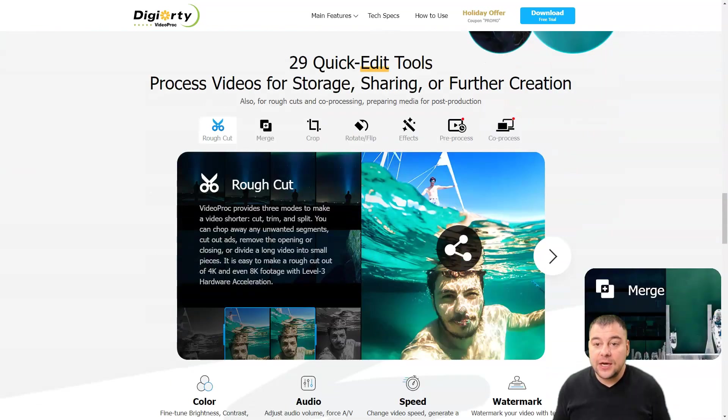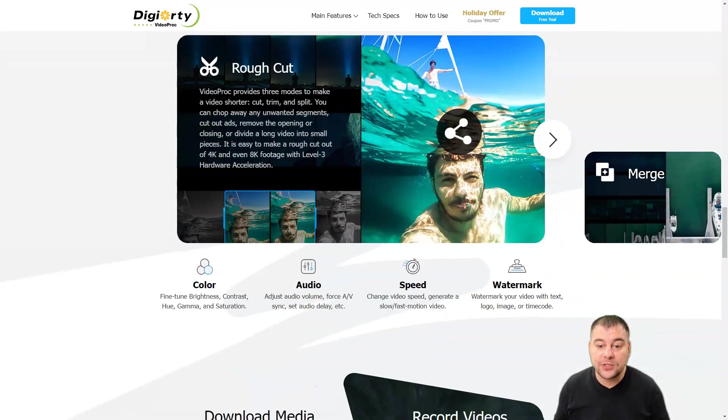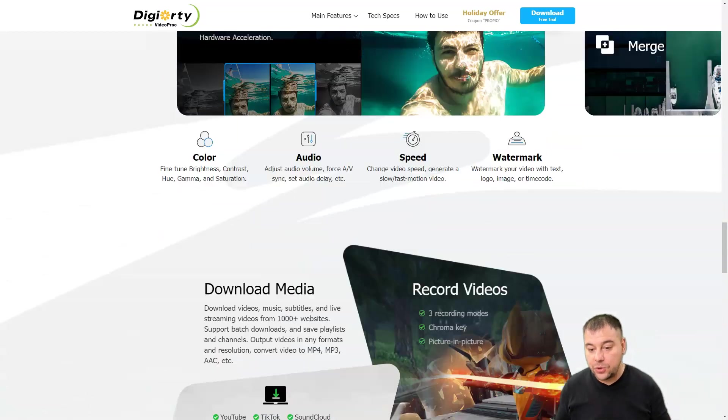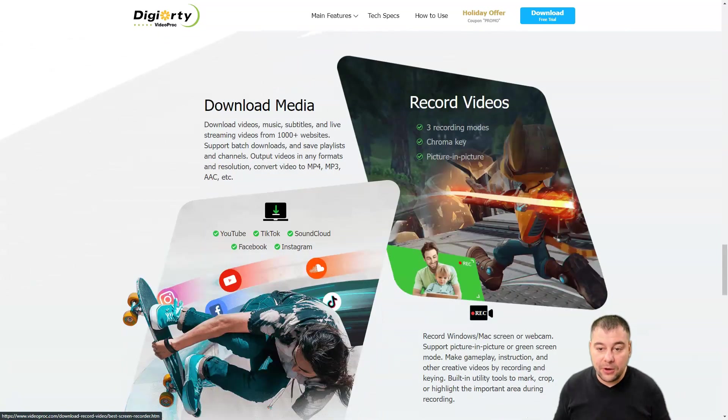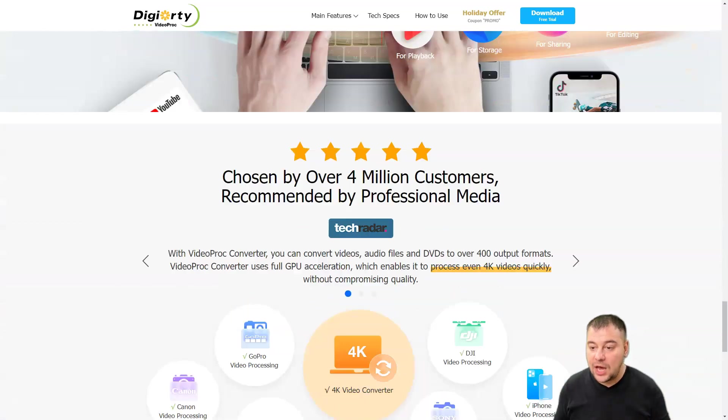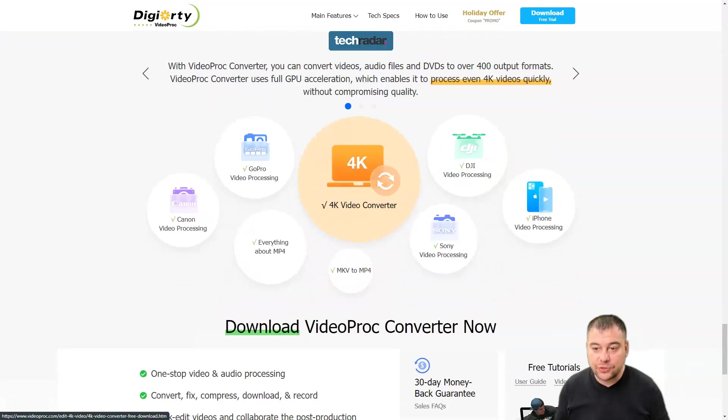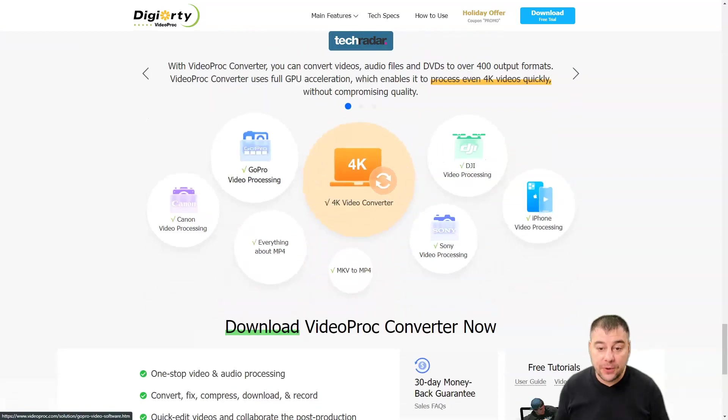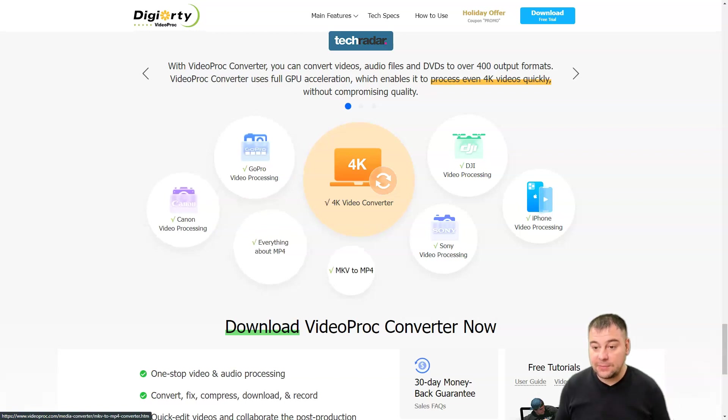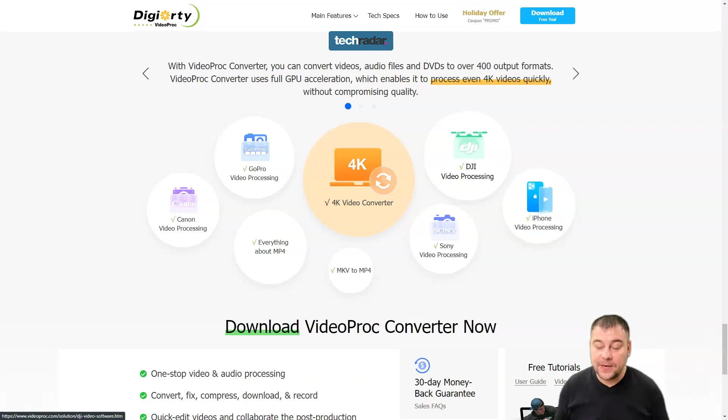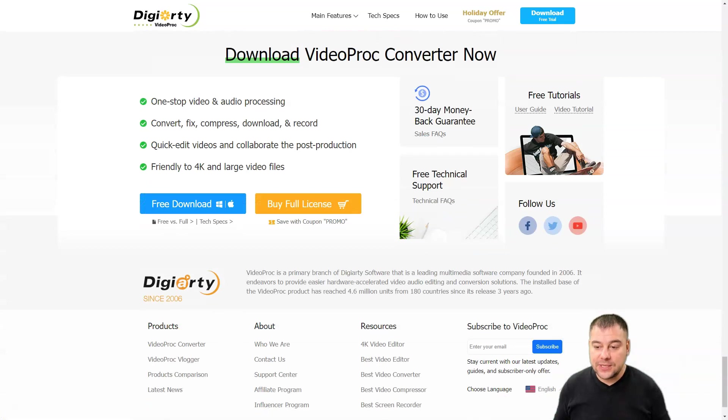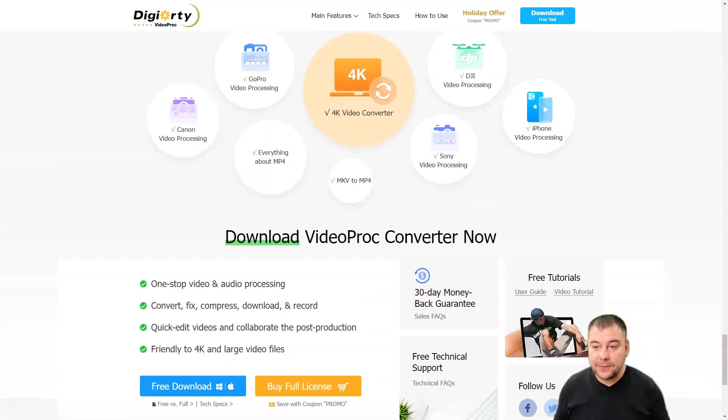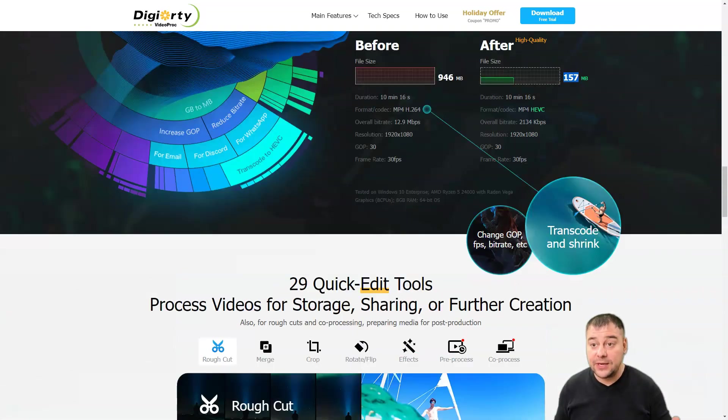Editing tools include rough cut, merge, crop, rotate and flip, effects, pre-process, co-process, color, audio, speed, and watermark. There are many interesting and useful features: 4K converter, GoPro video processing, Canon video processing, MP4, MKV, Sony video processing, iPhone video processing, and one of the most famous is DJI—all the drones video processing. This is an absolutely comprehensive tool to make everything you want with video.